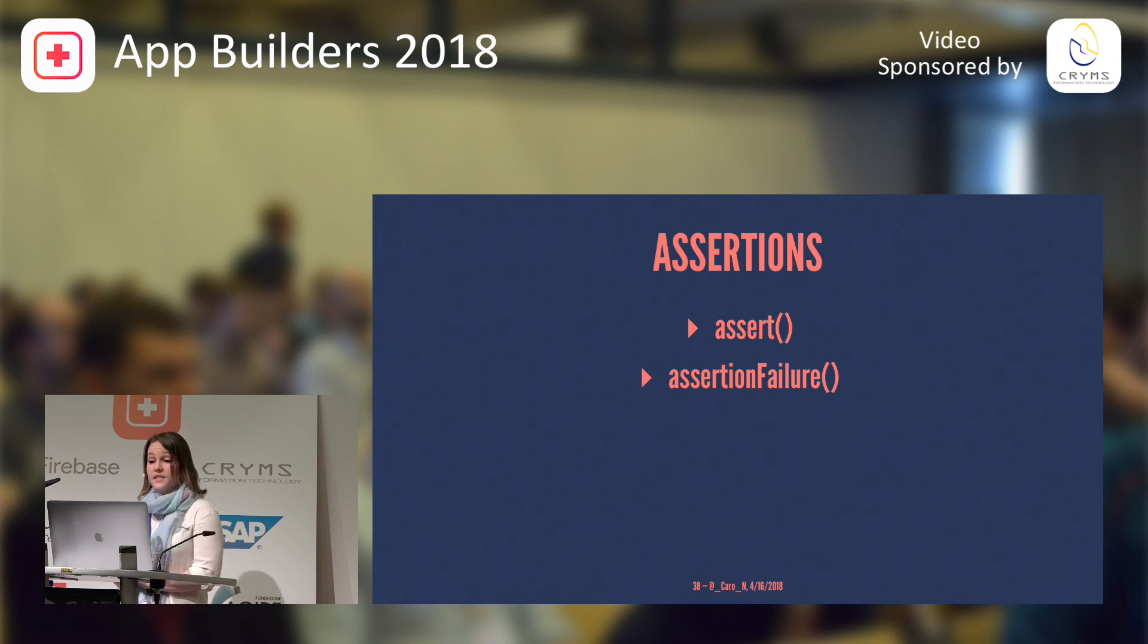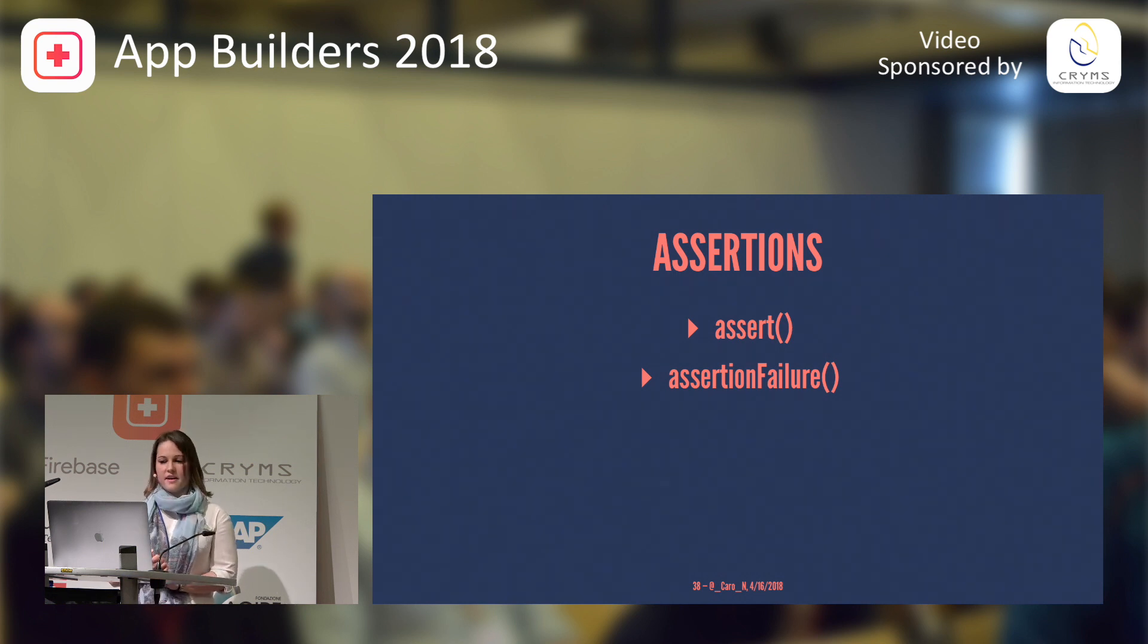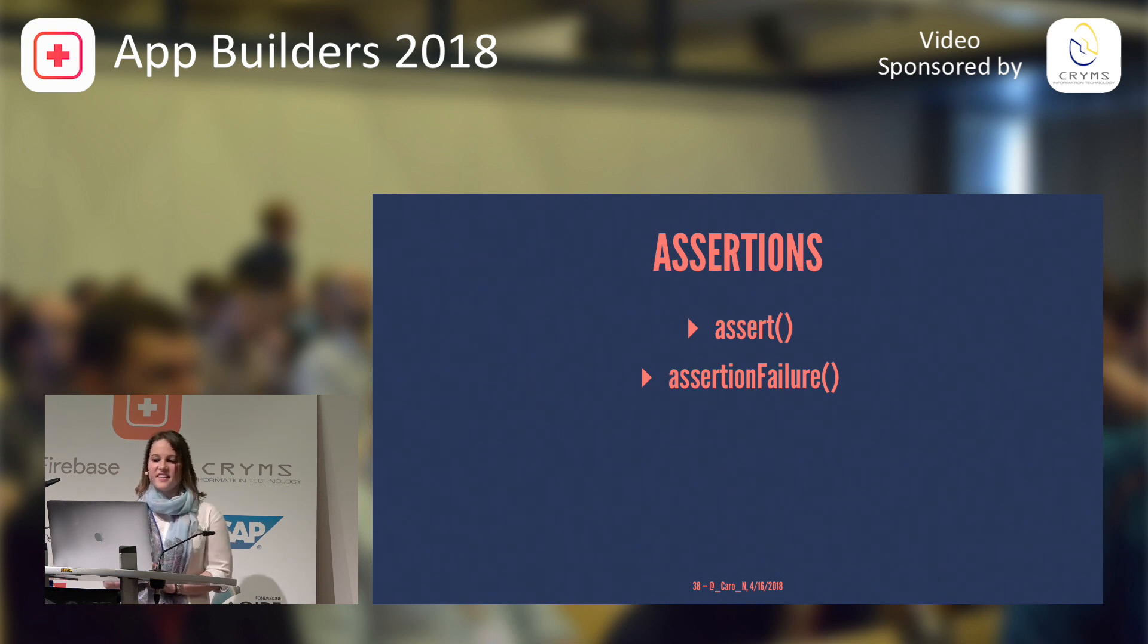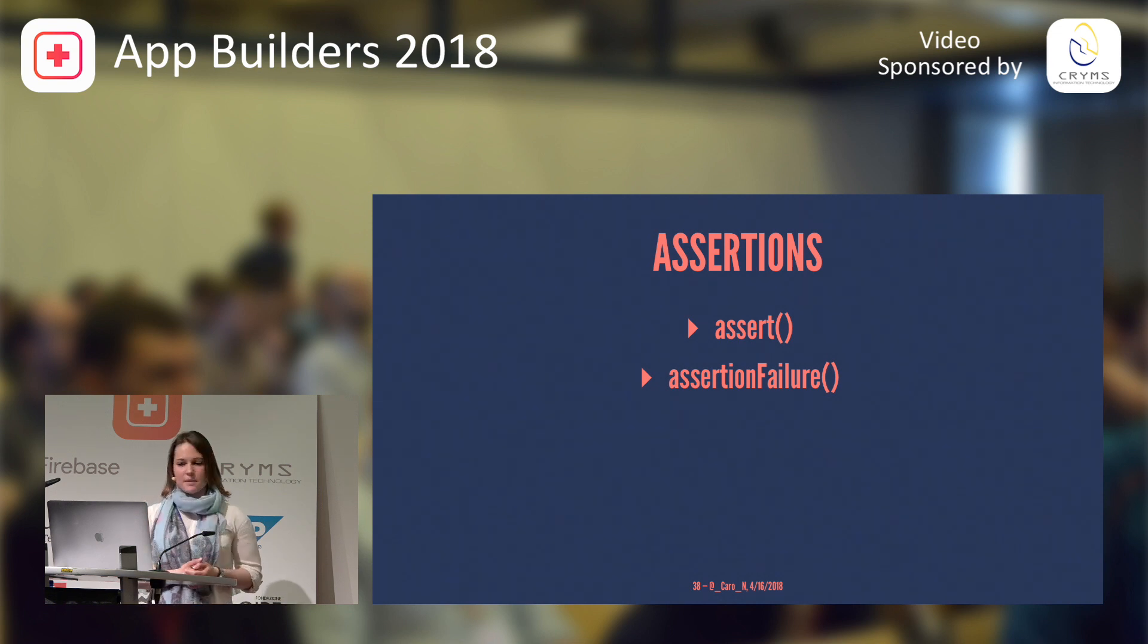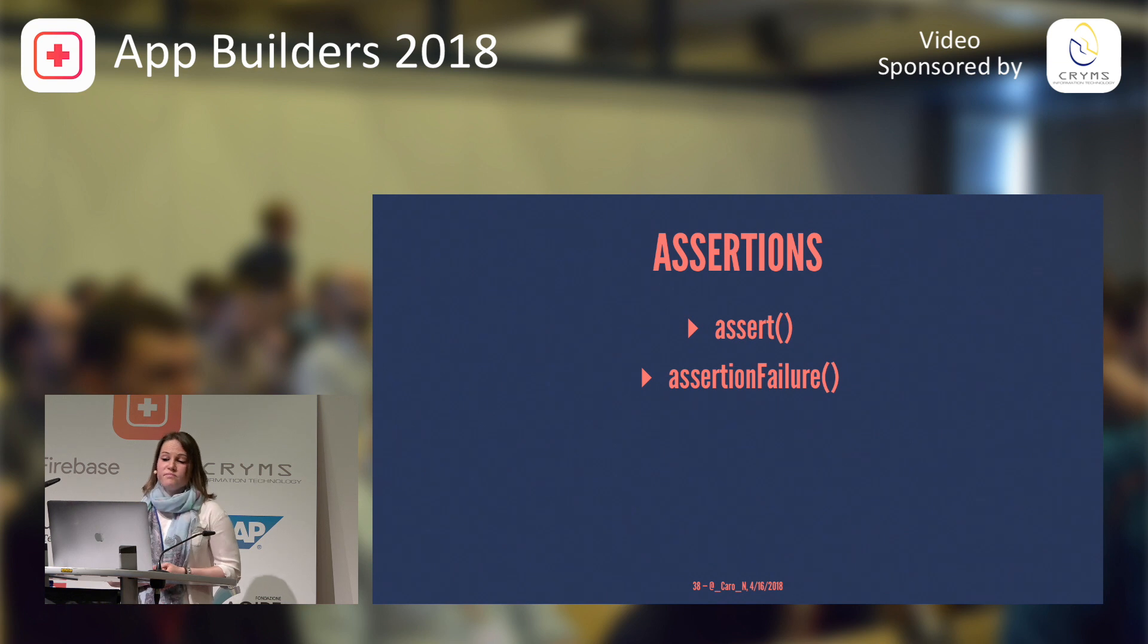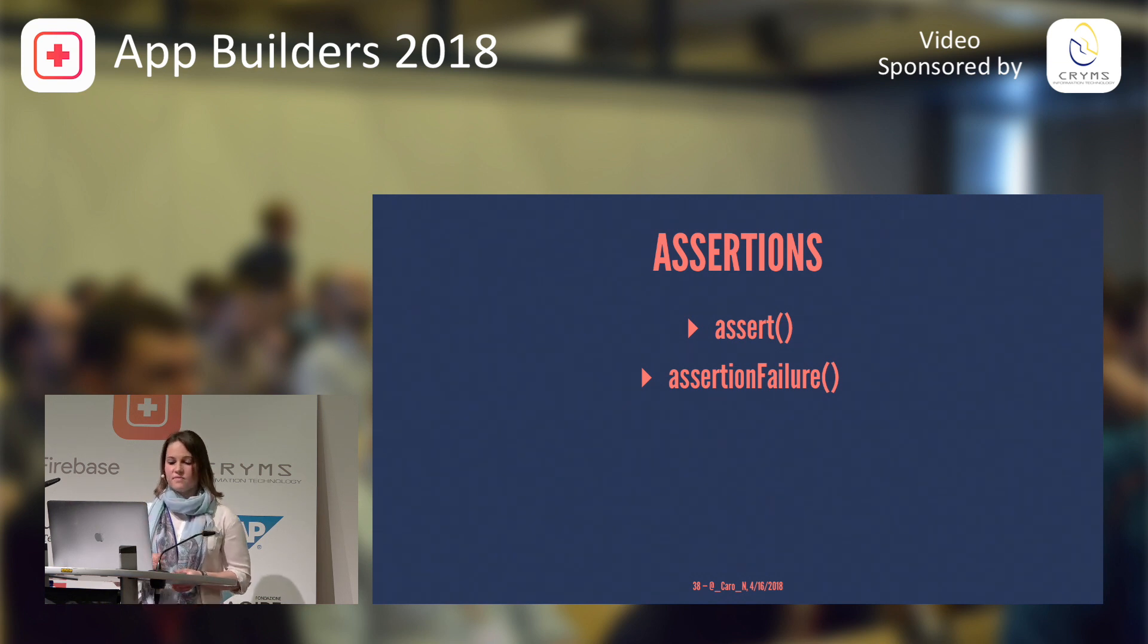So, what are assertions? They're runtime checks to catch programmer errors early on. So, they ensure that certain conditions are met. And if not, your app will terminate early on.